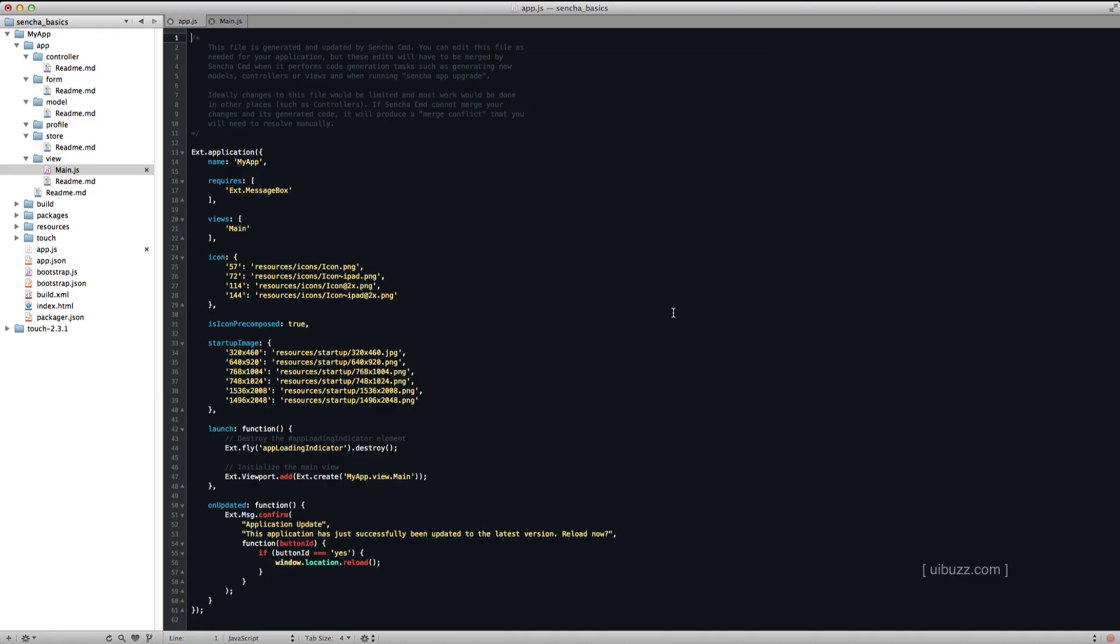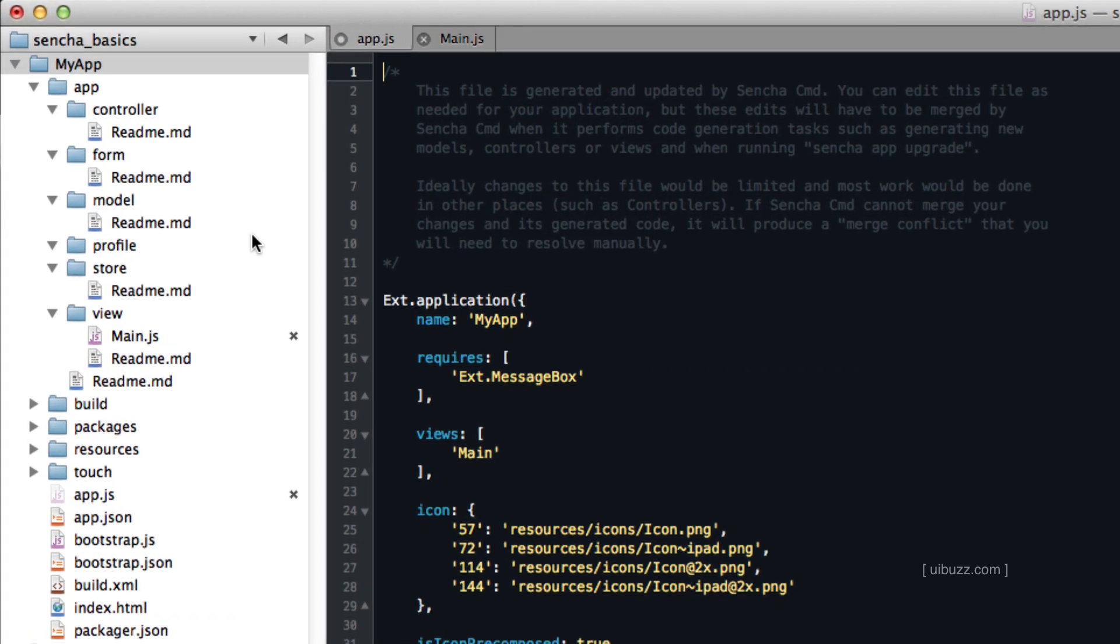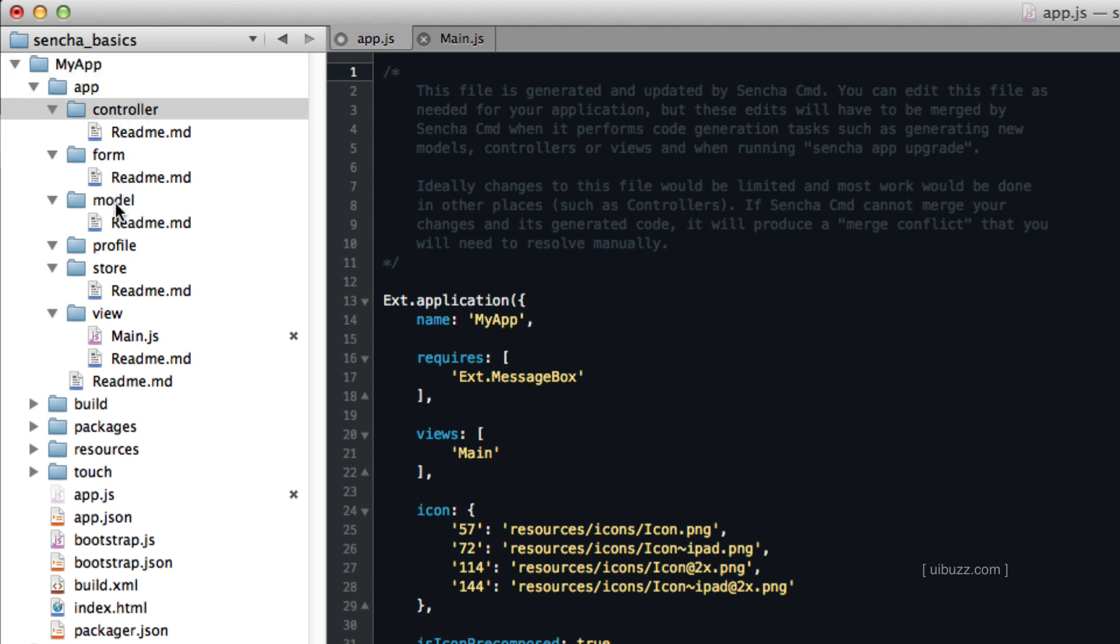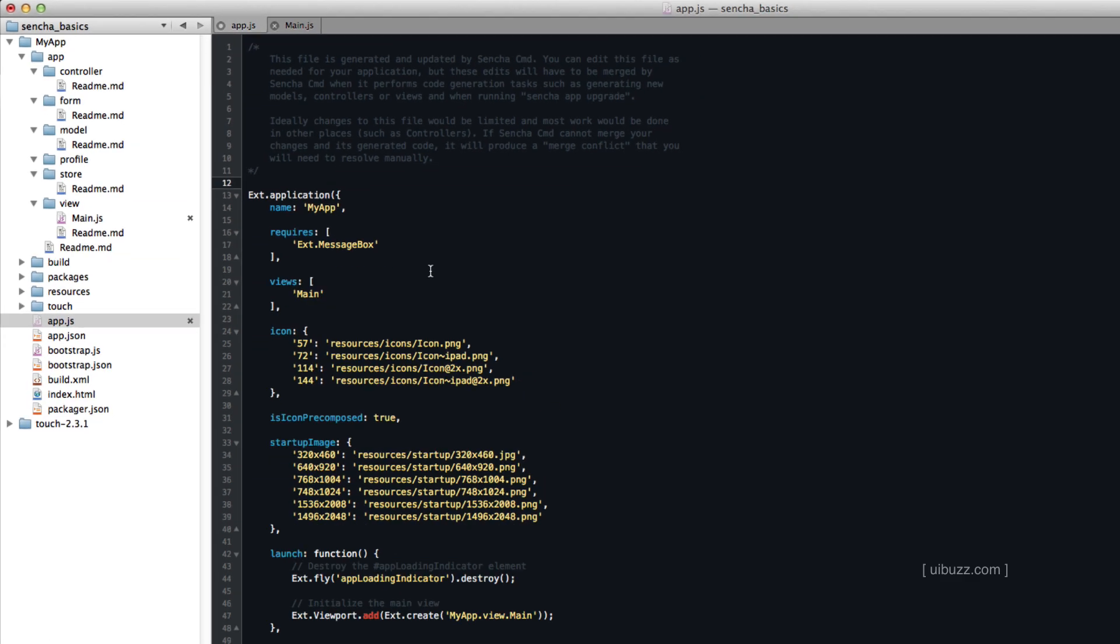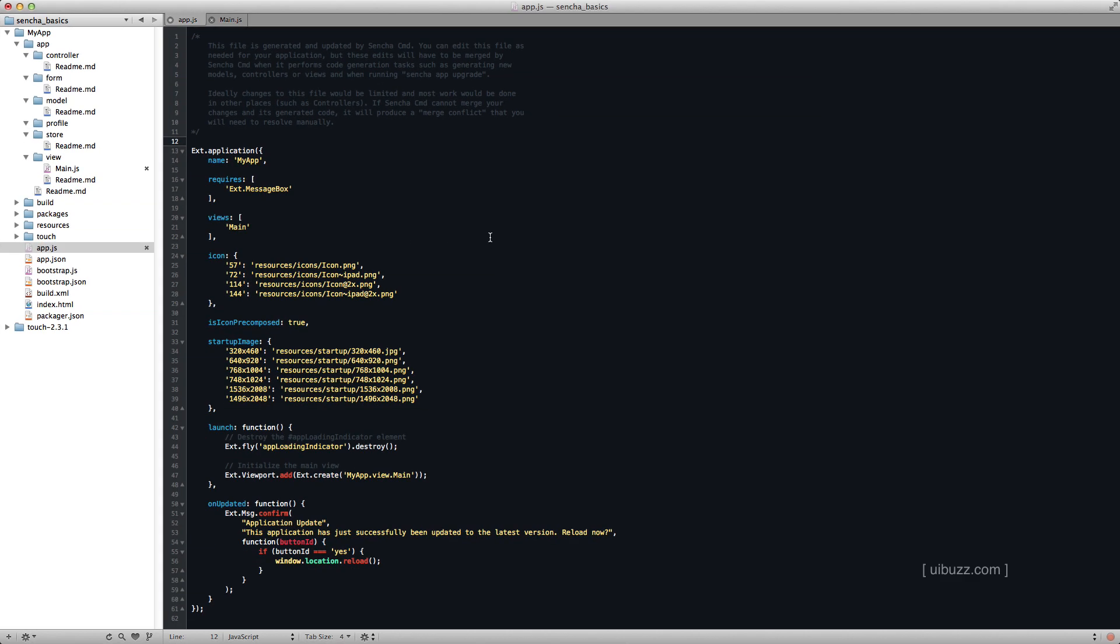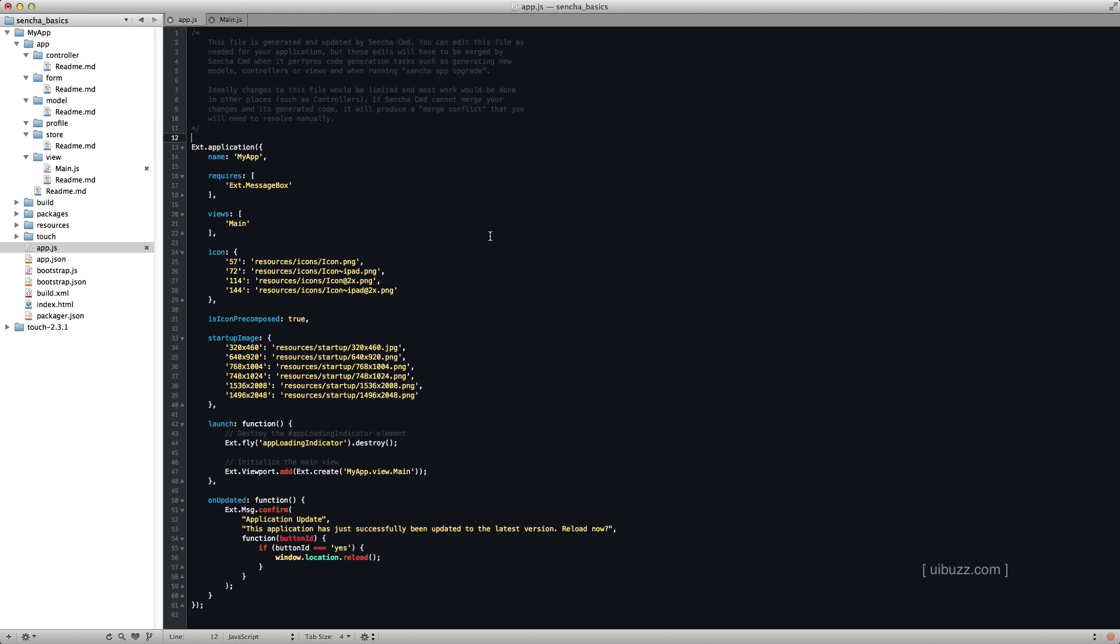Let's quickly go through the files here. I'm running in TextMate here. So it's created this MyApp folder for us, and inside there you can see we have an app, and then we have a controller, a form, a model, the store, and the view. So it breaks it down nicely for us.